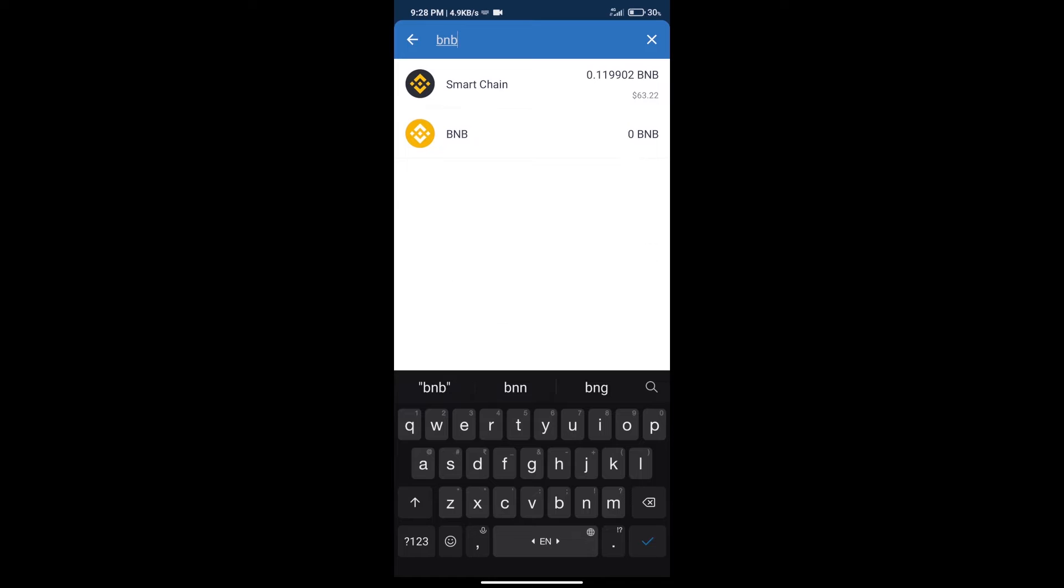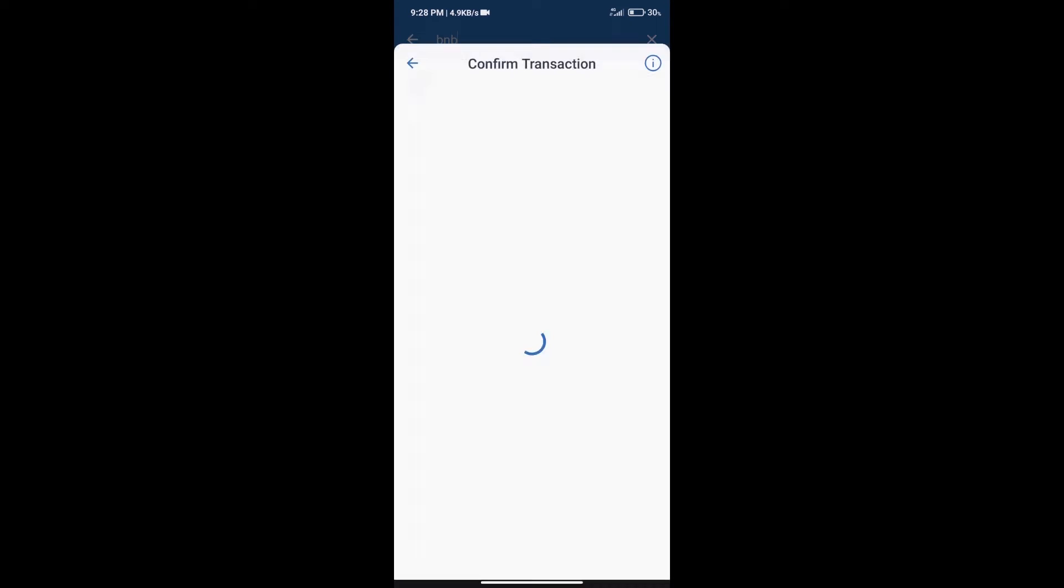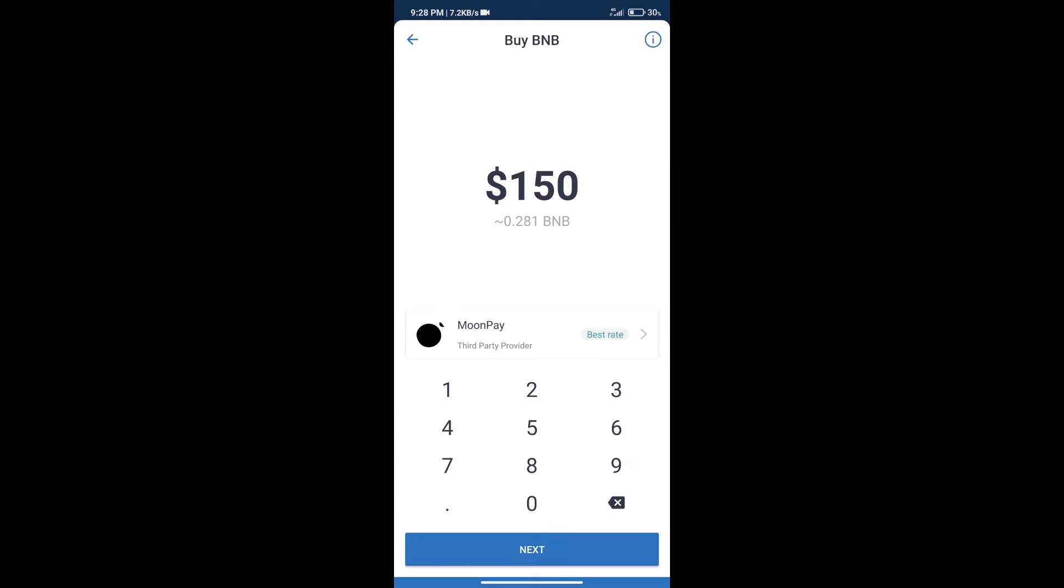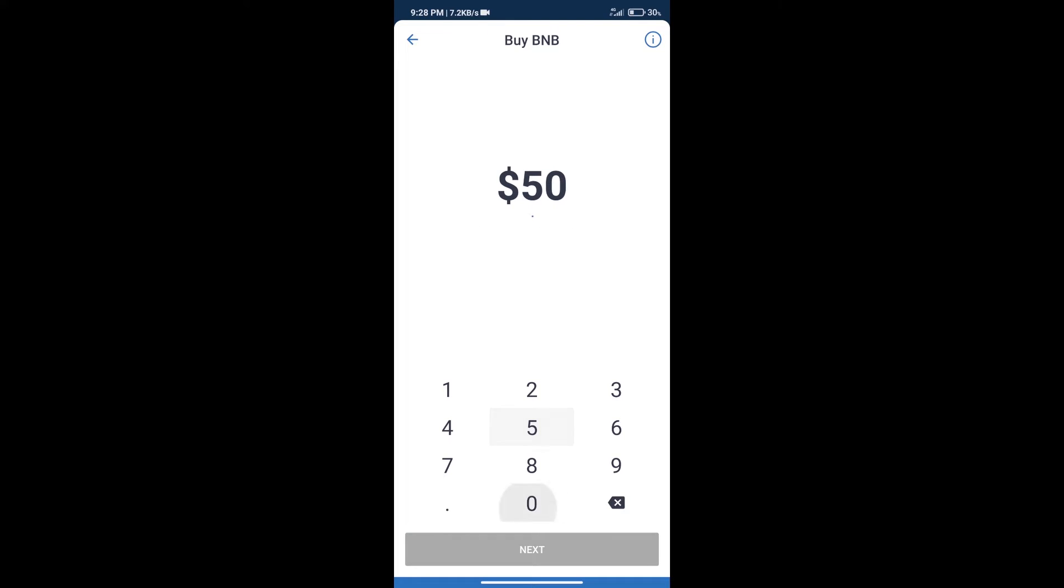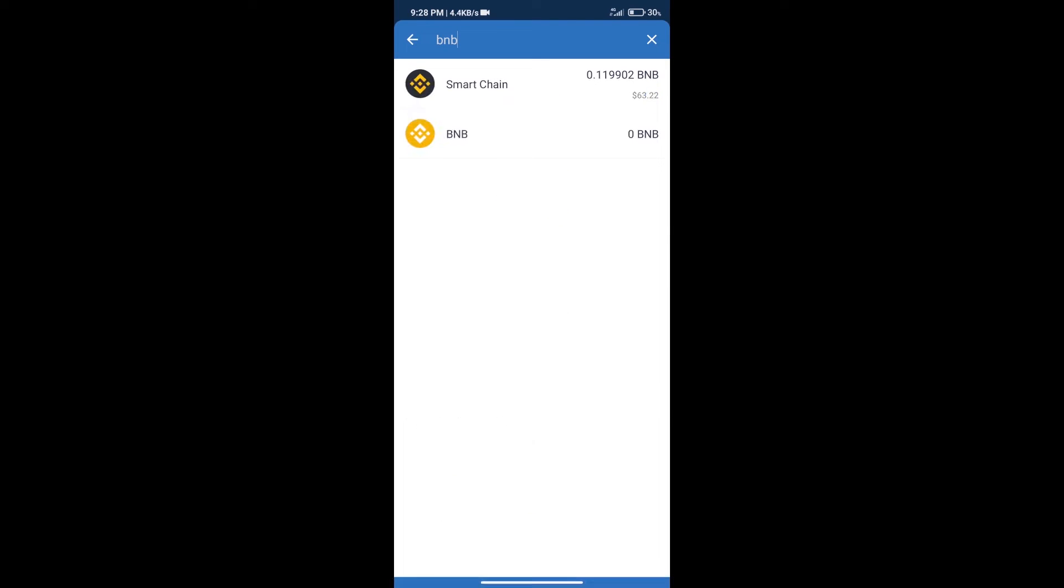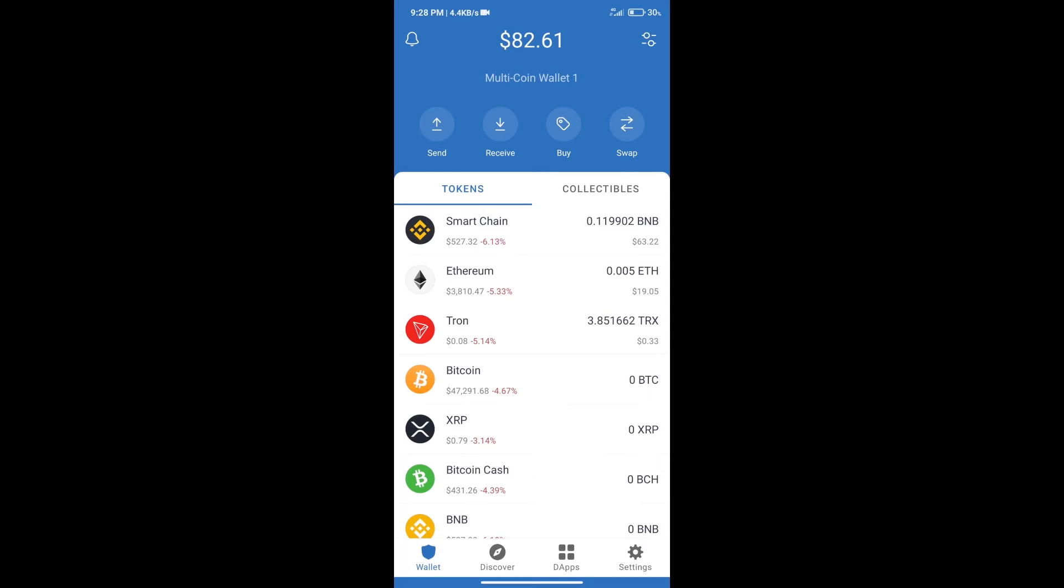Click on Smart Chain. Here we can purchase minimum $50 BNB using MoonPay. After purchasing BNB Smart Chain, we will click on dApps and open PancakeSwap exchange.